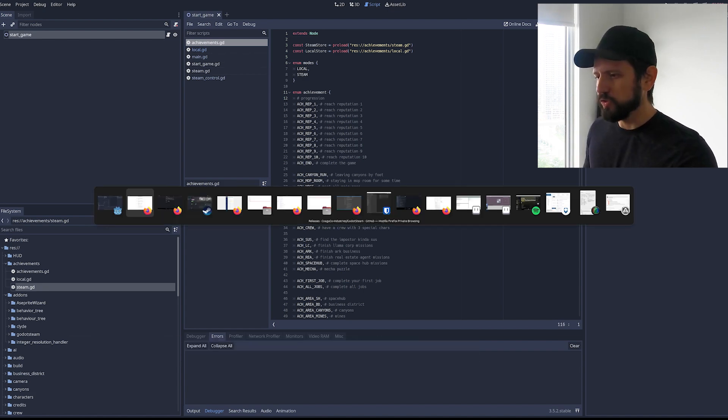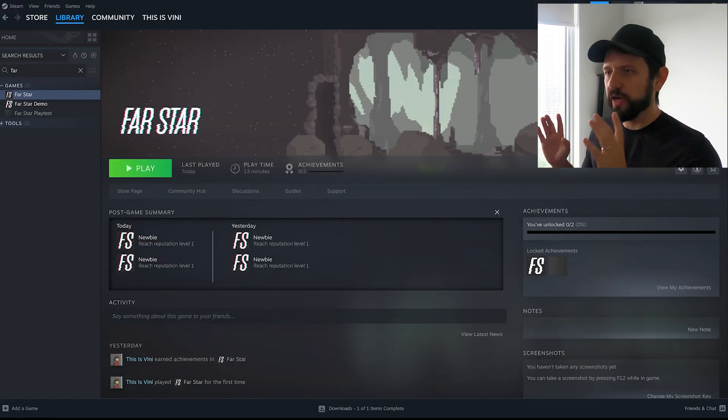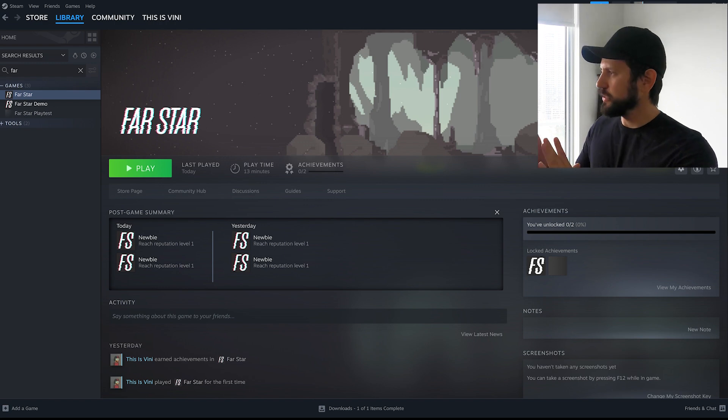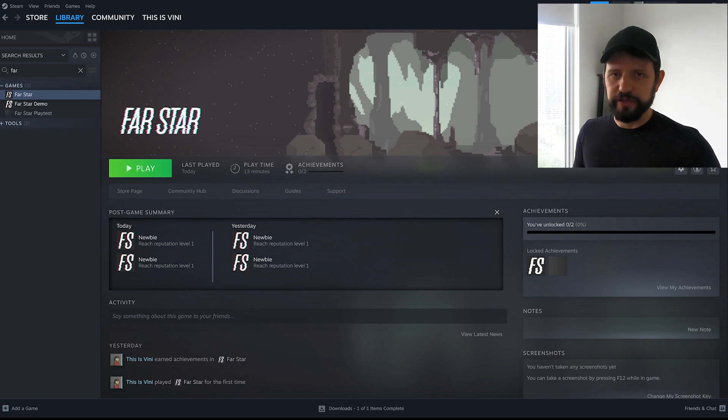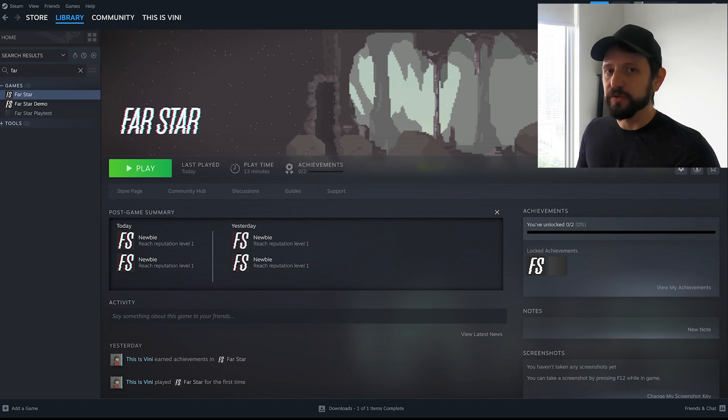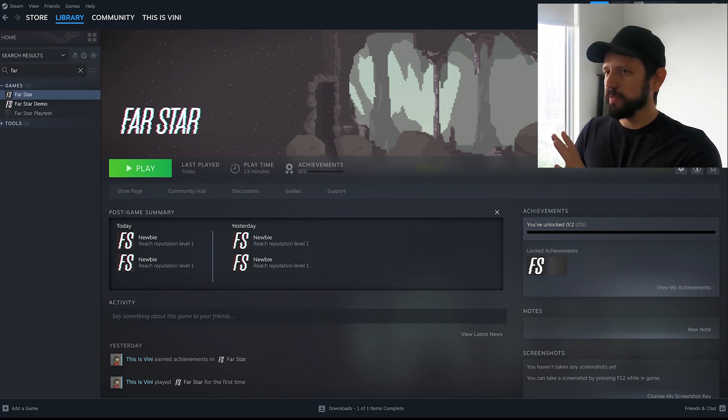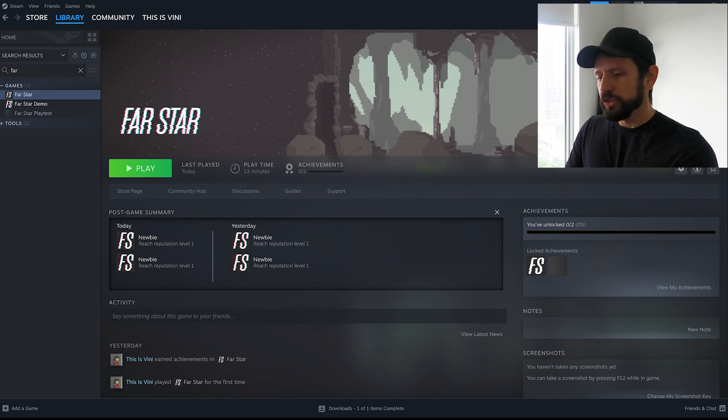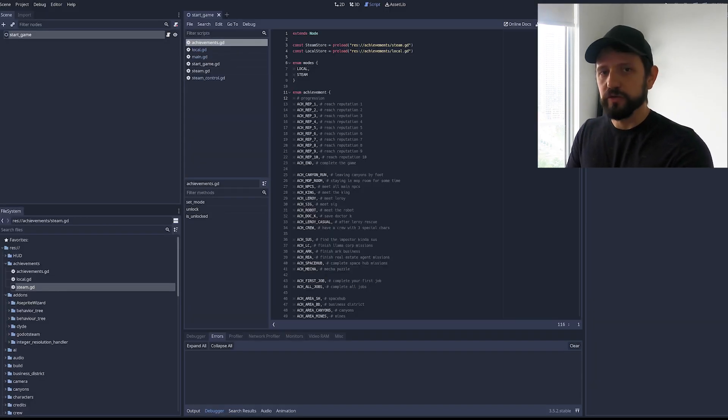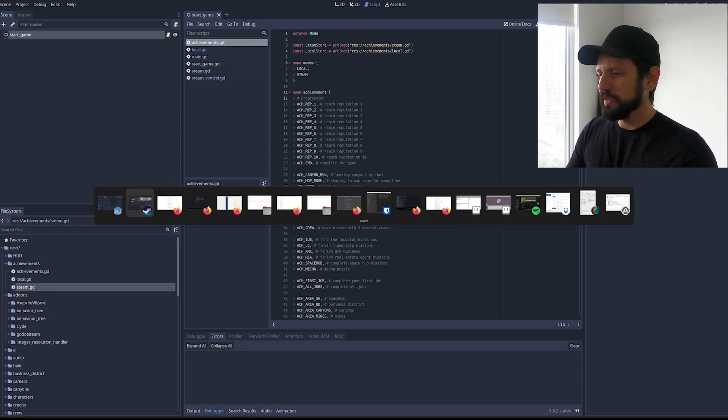Before you start there are two things you need to do. One you need to have Steam running and it needs to be logged in with an account that has access to your game. So in this case I'm using my developer account and I guess that will be likely what you're gonna do. So just keep in mind you need to have the client working.